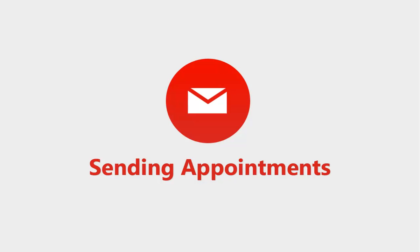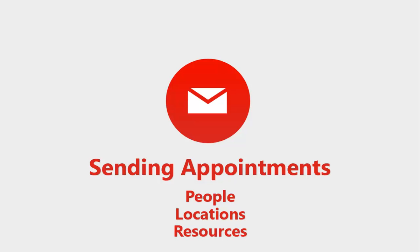When creating an appointment, GroupWise 2014 allows you to schedule people, locations like conference rooms, and company resources like vehicles or projectors.